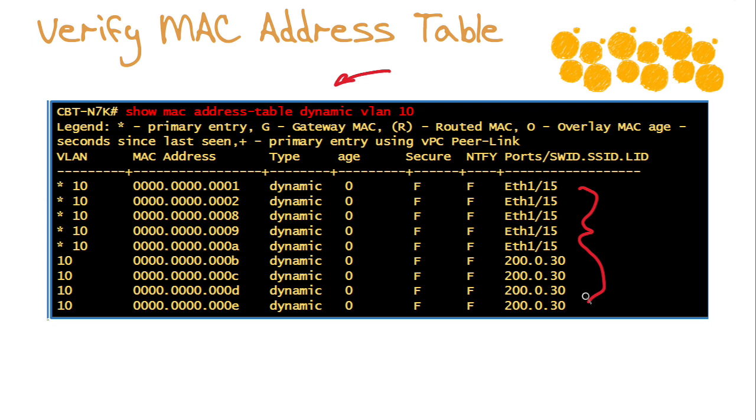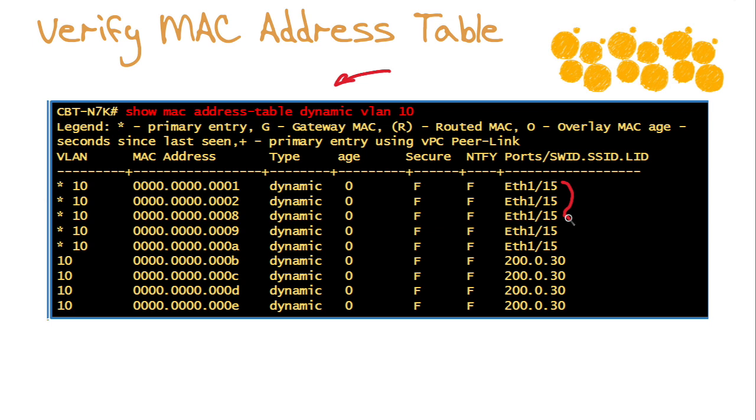Notice something very interesting here. Notice we have different output. There is an asterisk near each of these VLAN indications. This is a primary entry. Look at these entries in the format that we would expect. These are what we refer to as our local addresses from a Fabric Path infrastructure standpoint. Local addresses are indeed denoted by the attachment port, classic Ethernet interfaces.